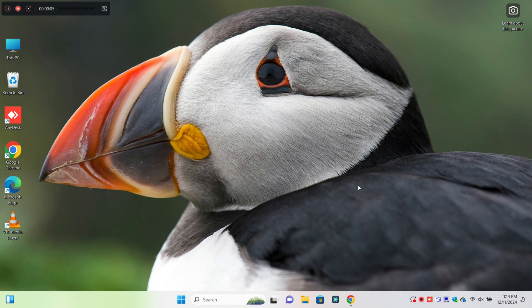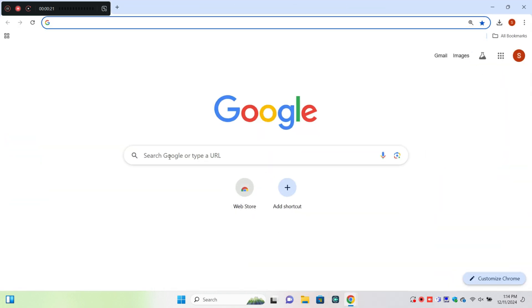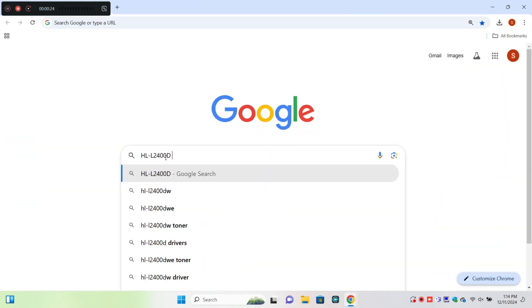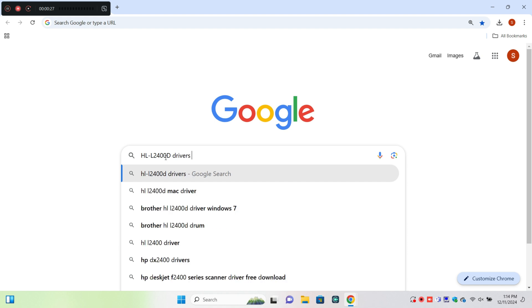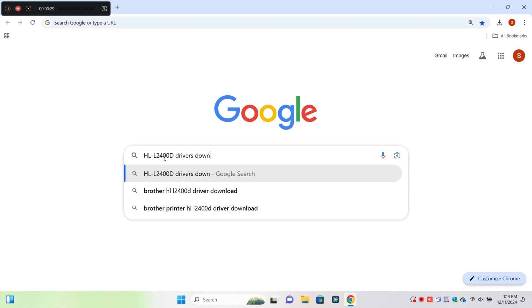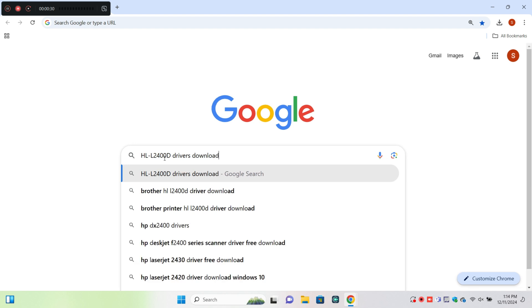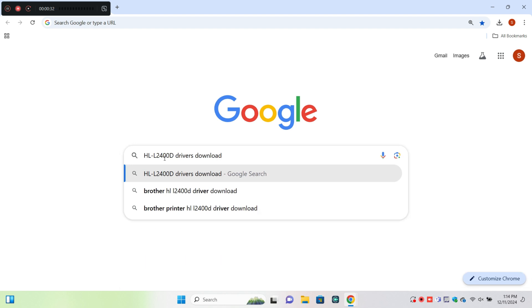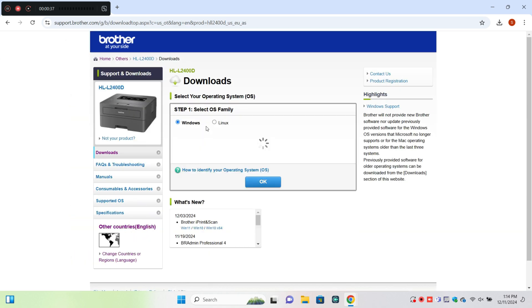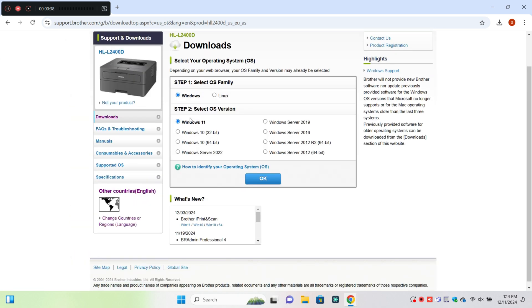What's up everyone. In today's video, I'm going to show you how to set up the Brother HLL2400D printer and download and install drivers. First of all, open your browser and search for the printer. Click on the official website, select your Windows version, and then click OK.